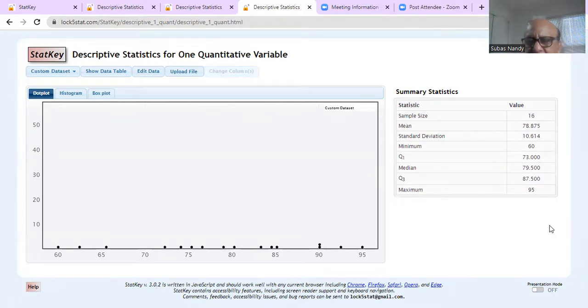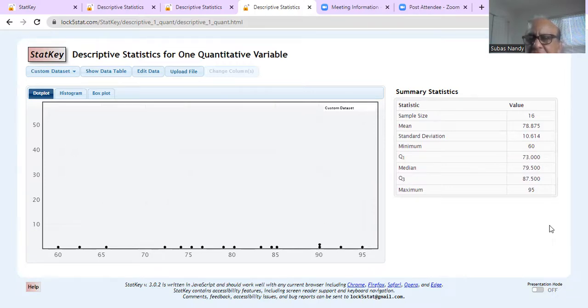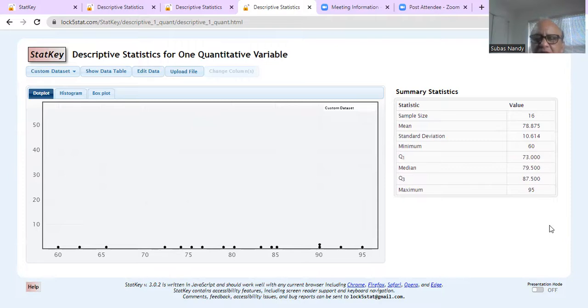Interquartile range means where does the middle 50% of the data fall. That is, what is the range of the middle 50% of the data. Remember Q1 is 25th percentile and Q3 is 75th percentile. So Q3 minus Q1 is 75 minus 25 is the middle 50% of the data, the range of that.